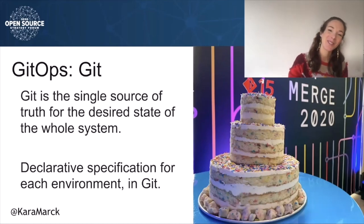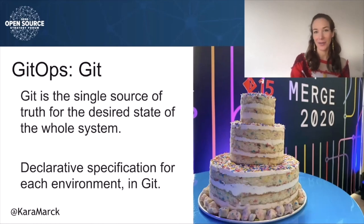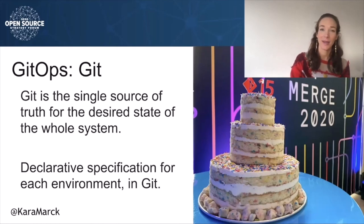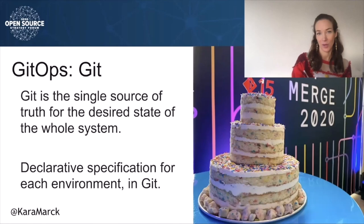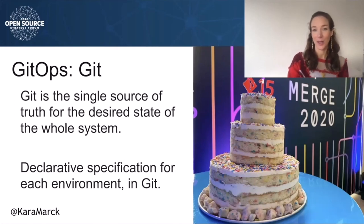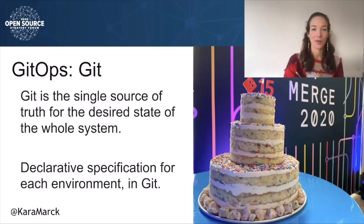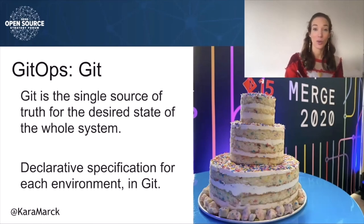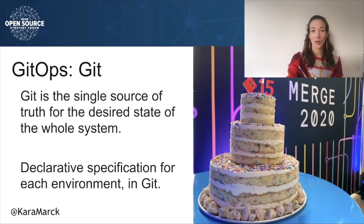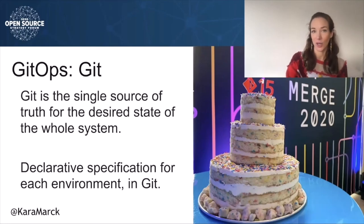GitOps uses Git as the single source of truth for declarative infrastructure and enables developers to manage infrastructure with the same Git-based workflows they use to manage code. This means all infrastructure configuration and application code are stored in Git repositories. Infrastructure as code isn't unique to GitOps, but it is foundational for GitOps.